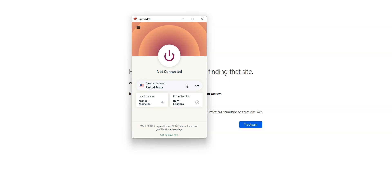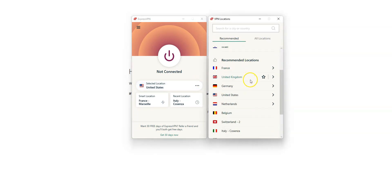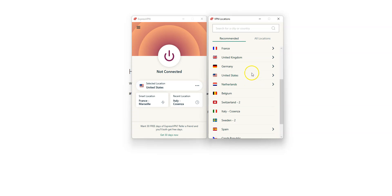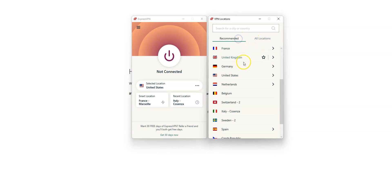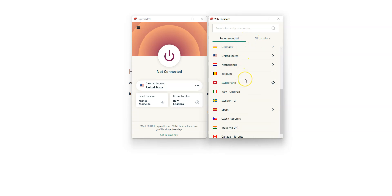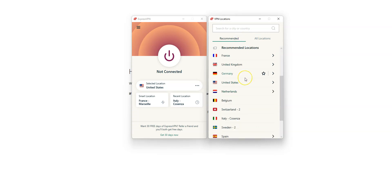First, click here. You can either choose between these few recommended locations or access all locations by clicking here. There are a lot of countries including the US, Canada, the UK, Australia, Germany, France, Spain, Italy, Japan — just to name a few. These are all countries from which you can simulate a connection.